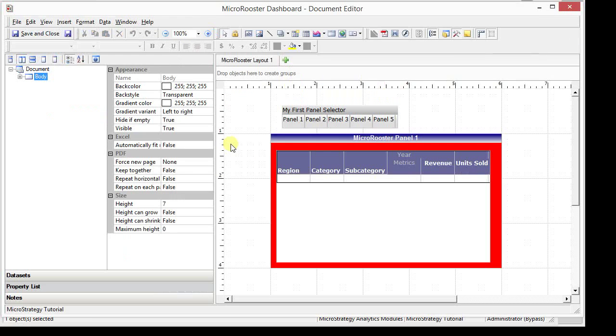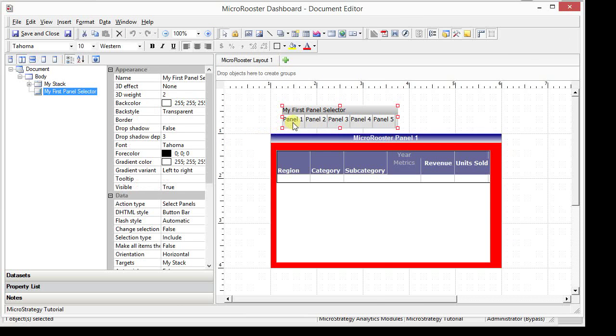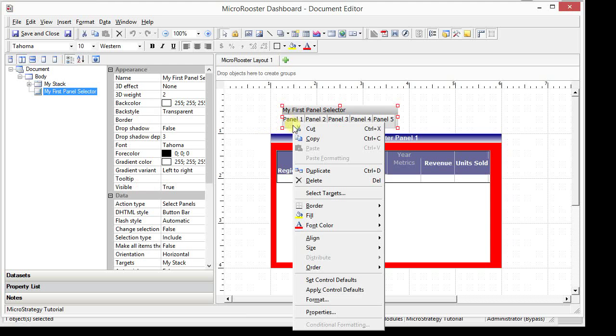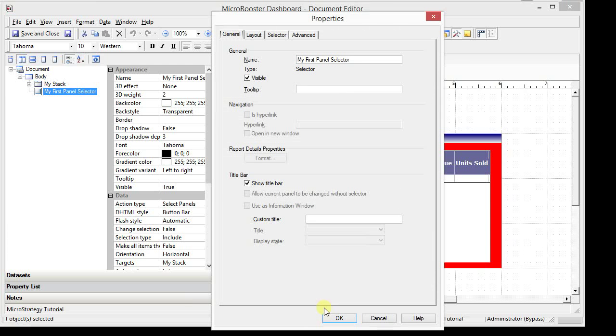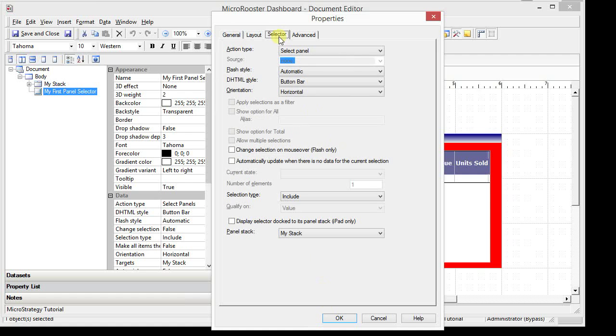We will see the first layer, the one with the panel selector. Let's just take a quick look at it. This is the basic kind of selector which is allowing us to toggle between the different panels.